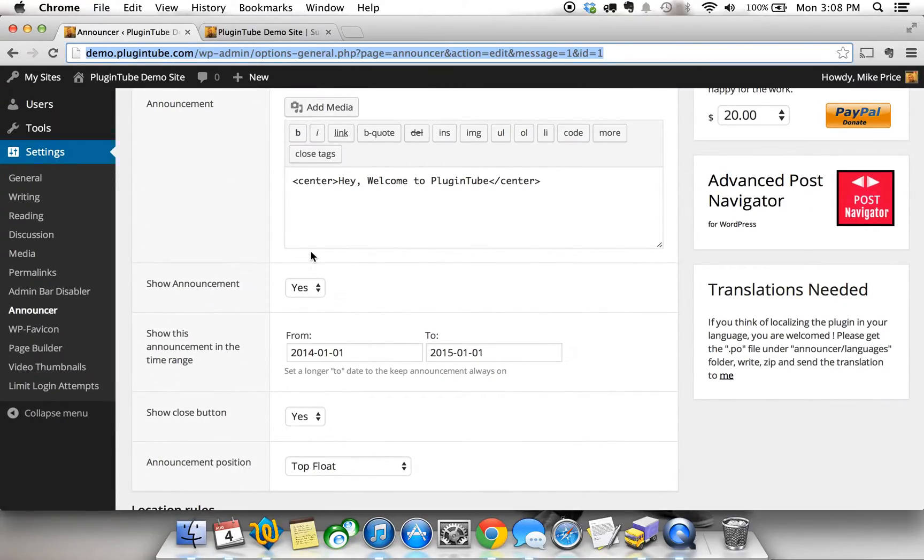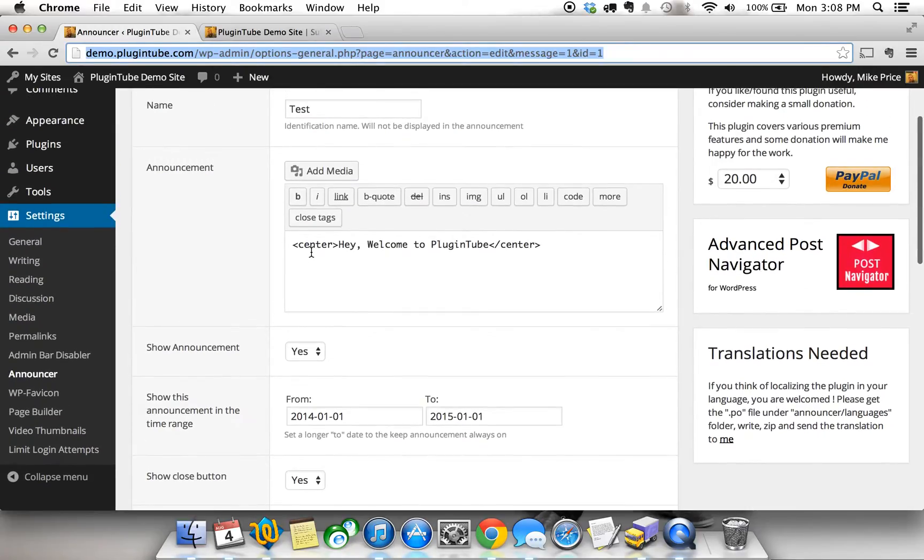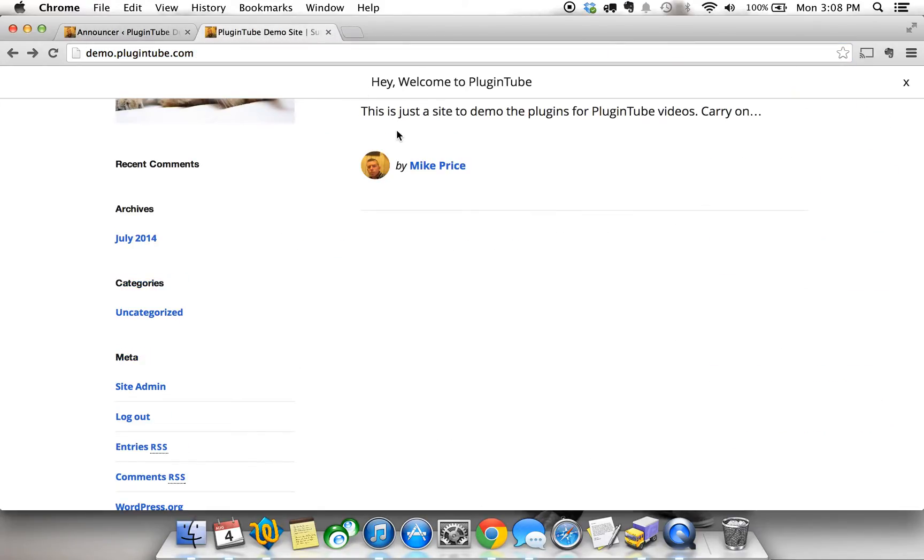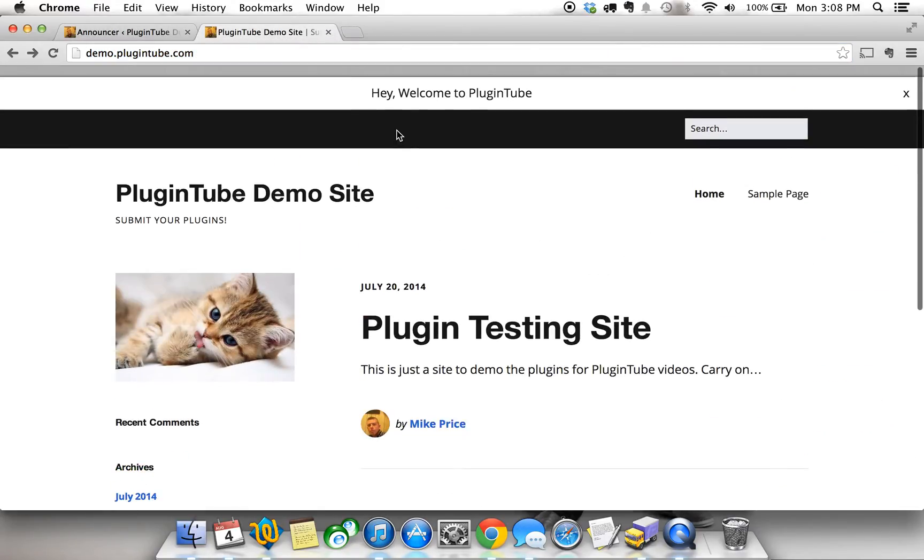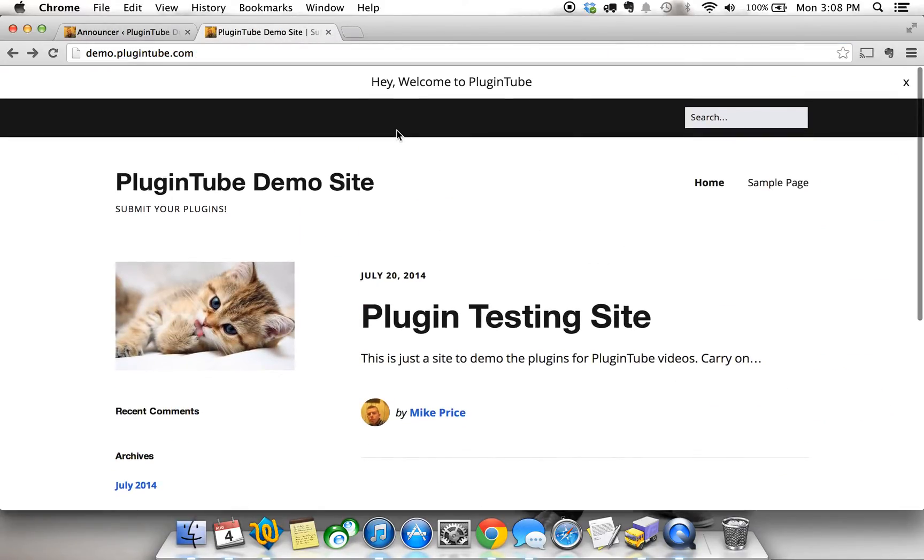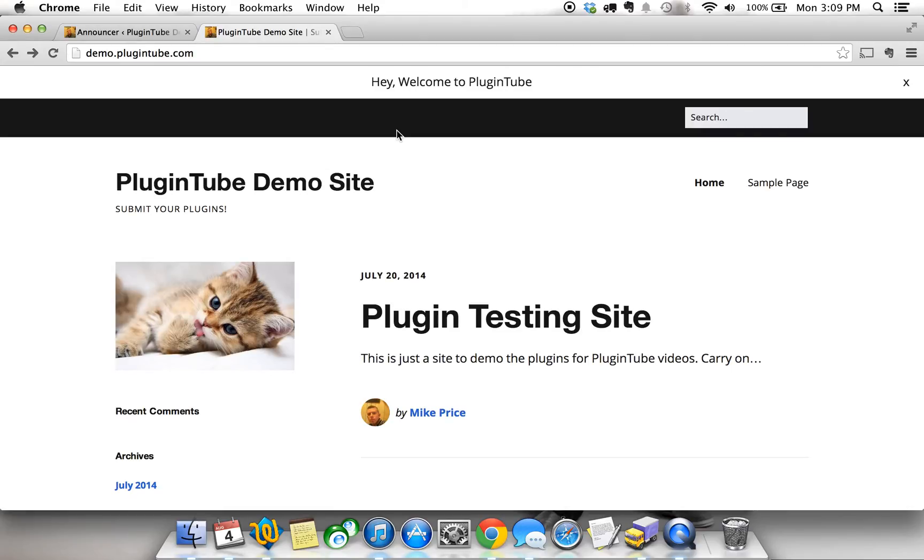Really cool. That will help you focus content maybe within one particular page or article. So you can use it for many different things. Again, it's the Announcer plugin. I'm Mike with Plugintube. More plugin videos coming soon so stay tuned on Plugintube.com and submit your own plugin. Thanks guys.